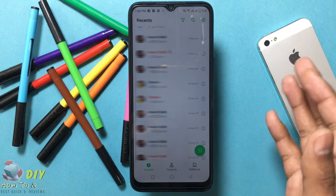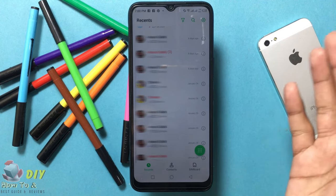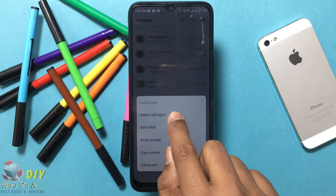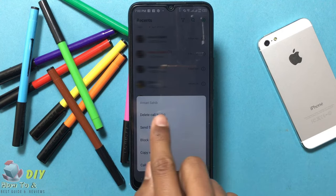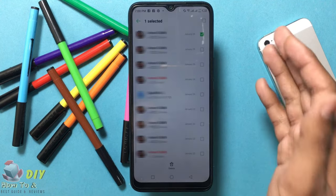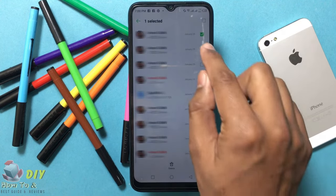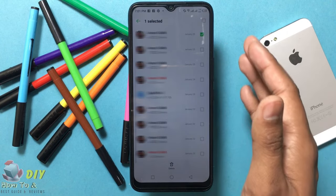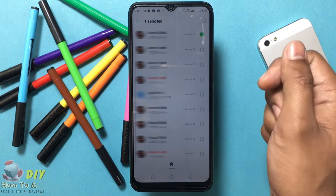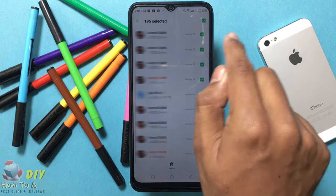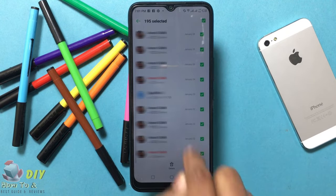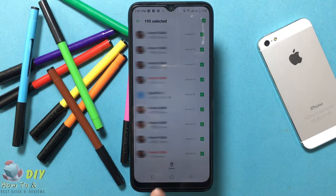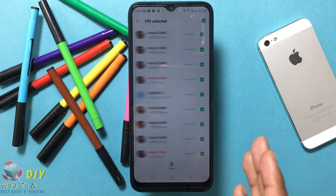If you want to delete all the numbers, press any number and hold, then tap 'Delete Call Logs'. Tap the box to delete those calls, or tap the 'All' checkbox at the top of the list to select all calls. Select them, then tap Delete at the bottom of the screen.